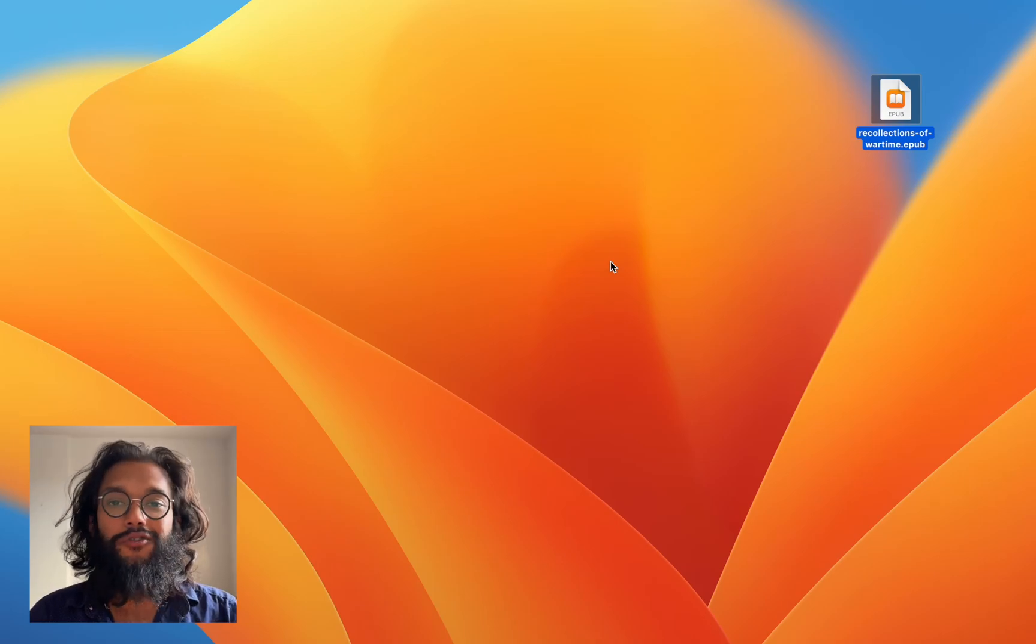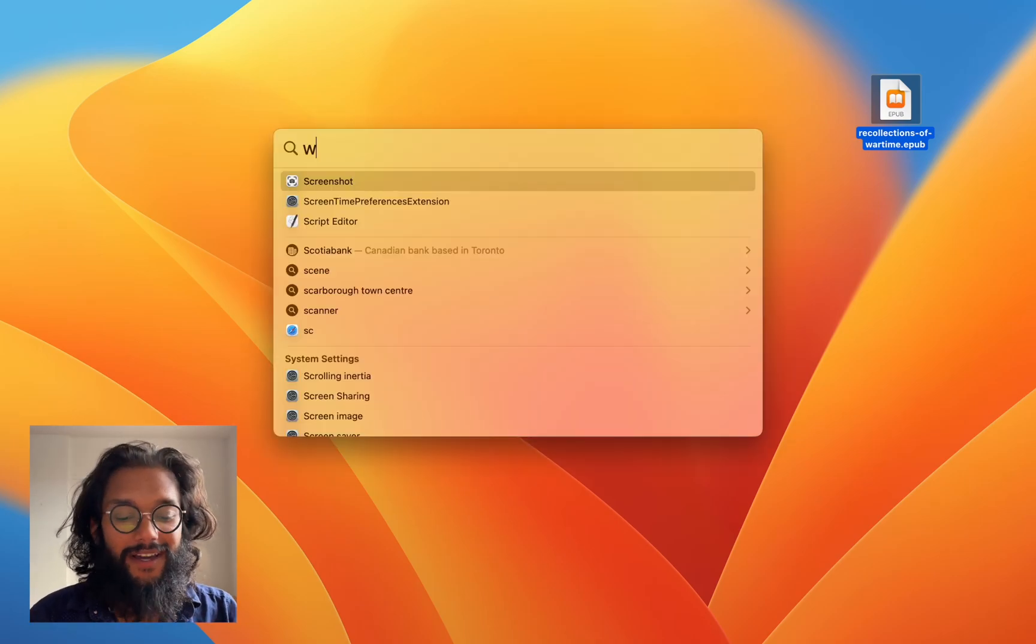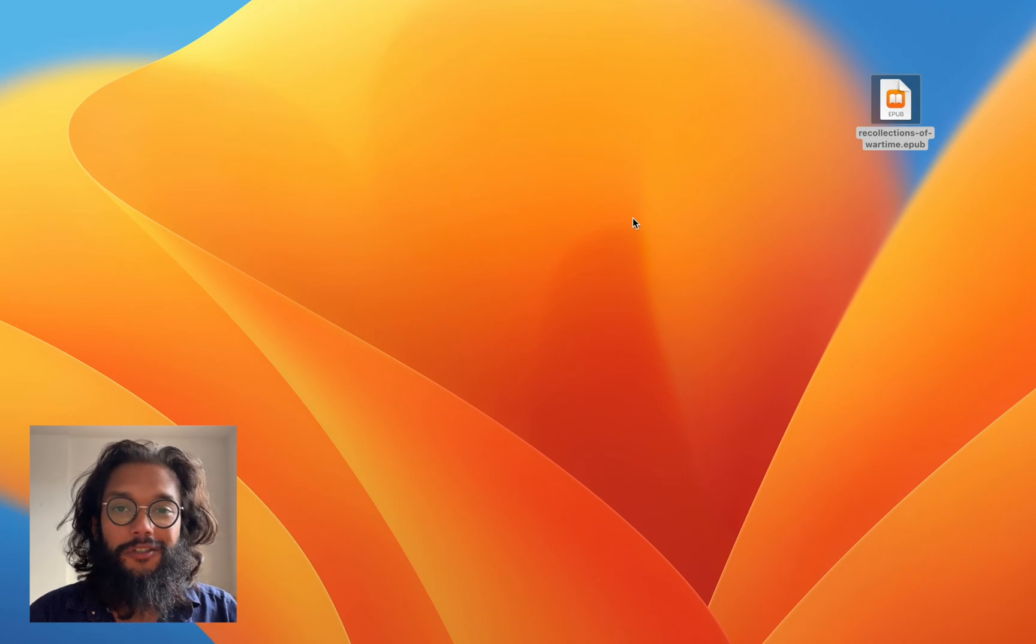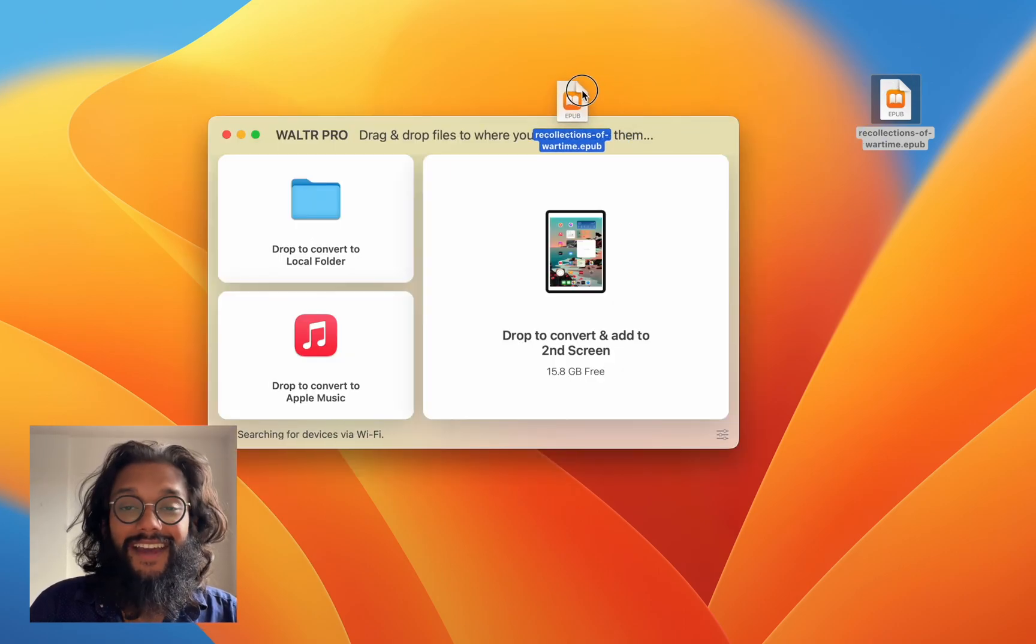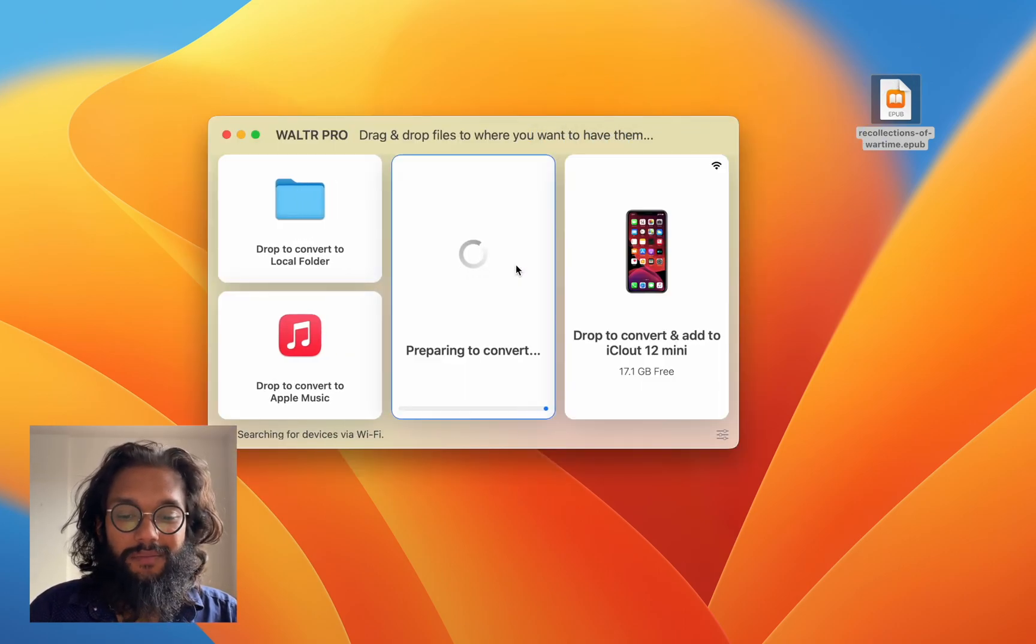Easiest way to transfer EPUBs to your iPad. First, open Walter Pro. Then simply drag and drop.